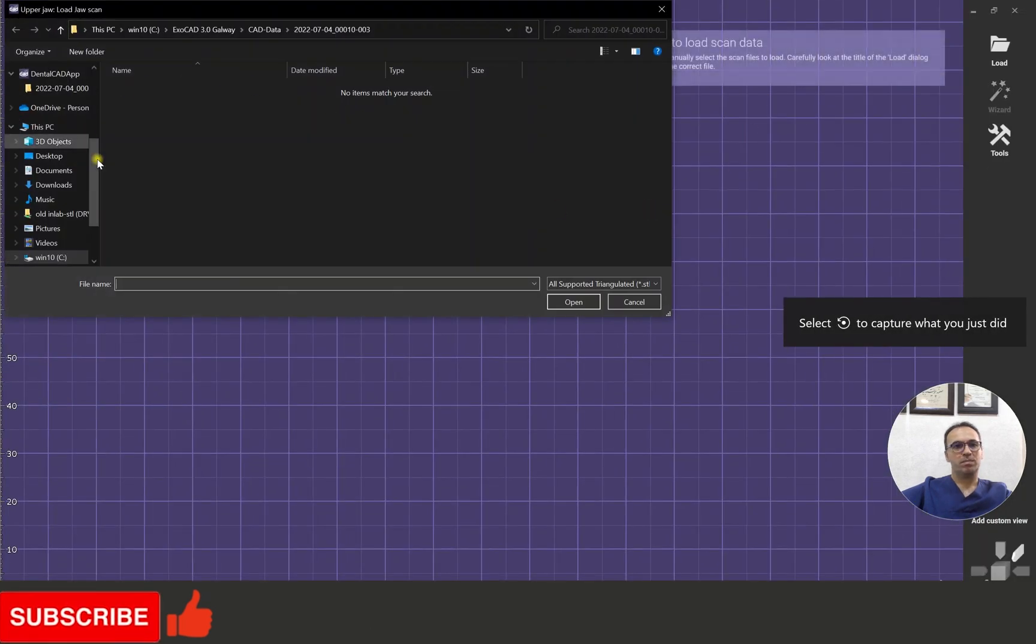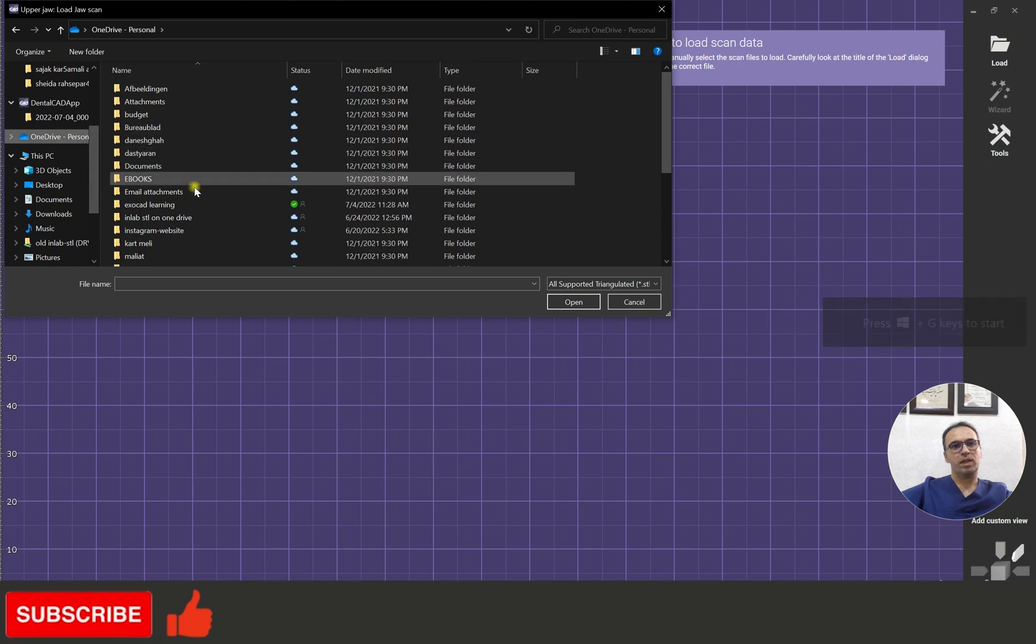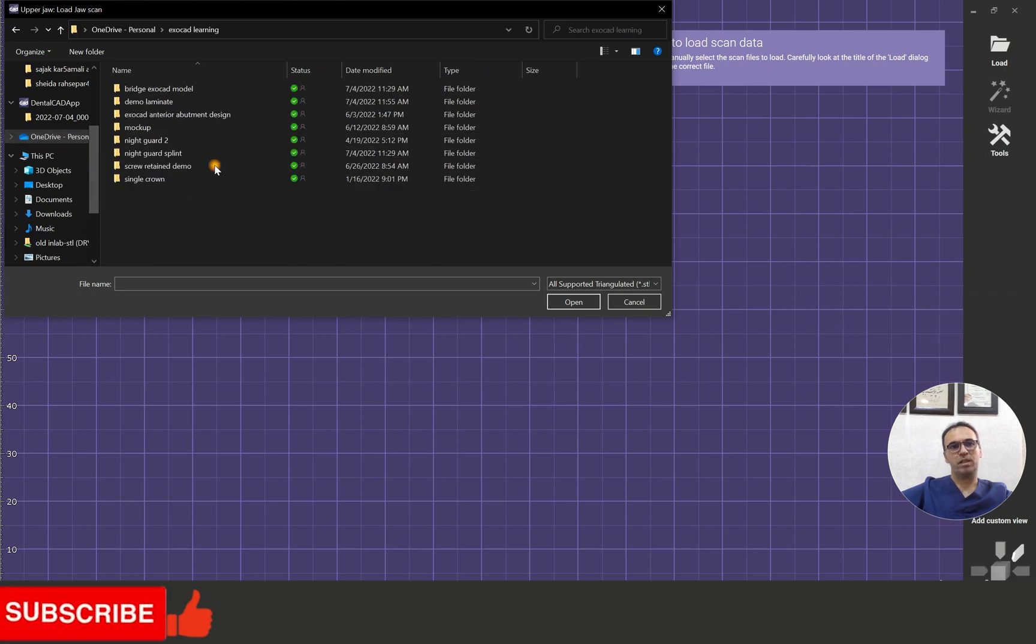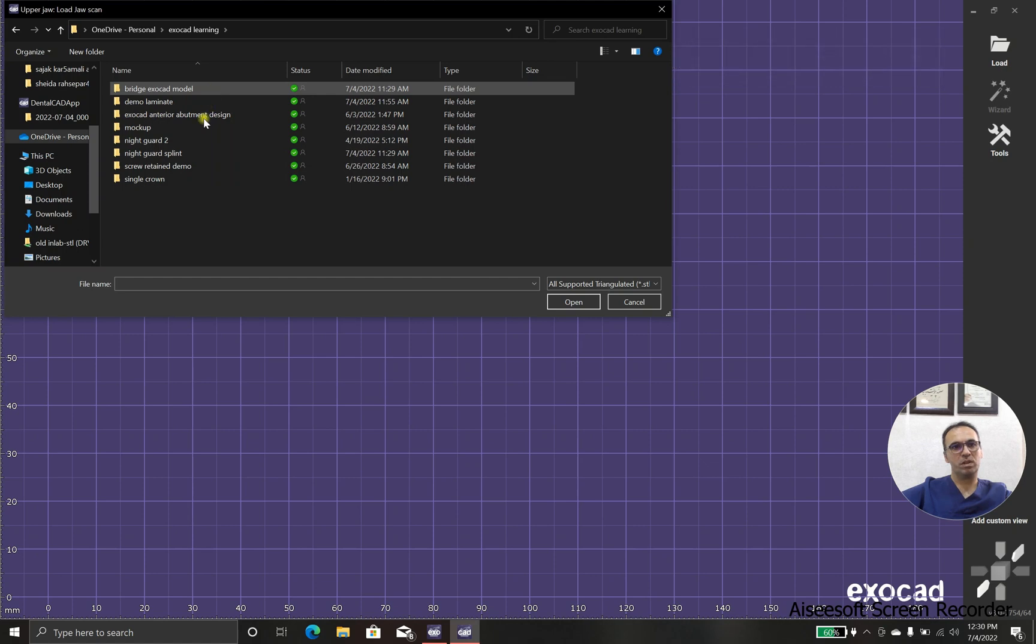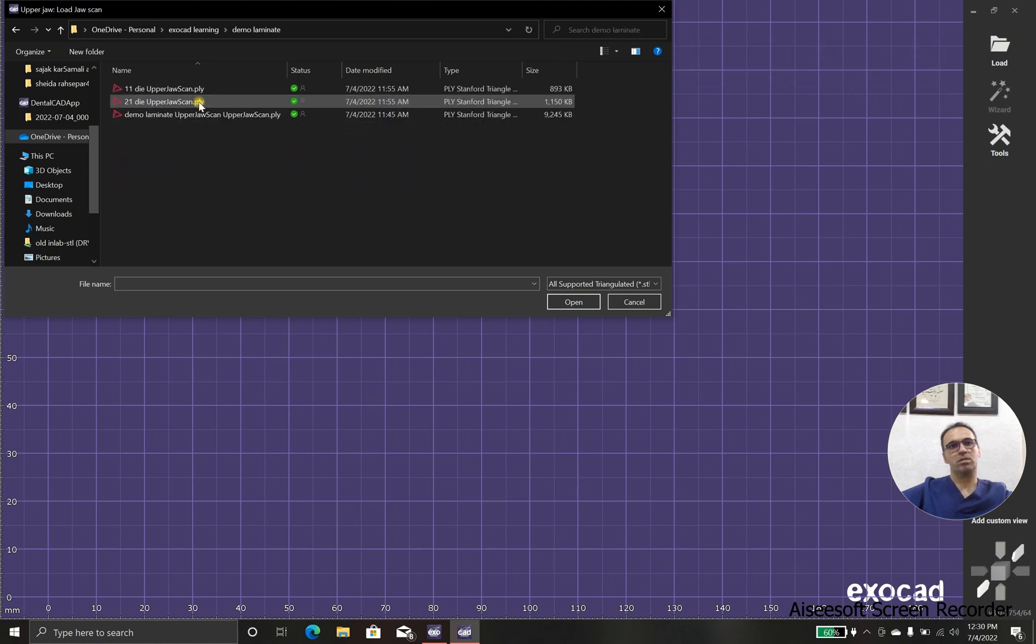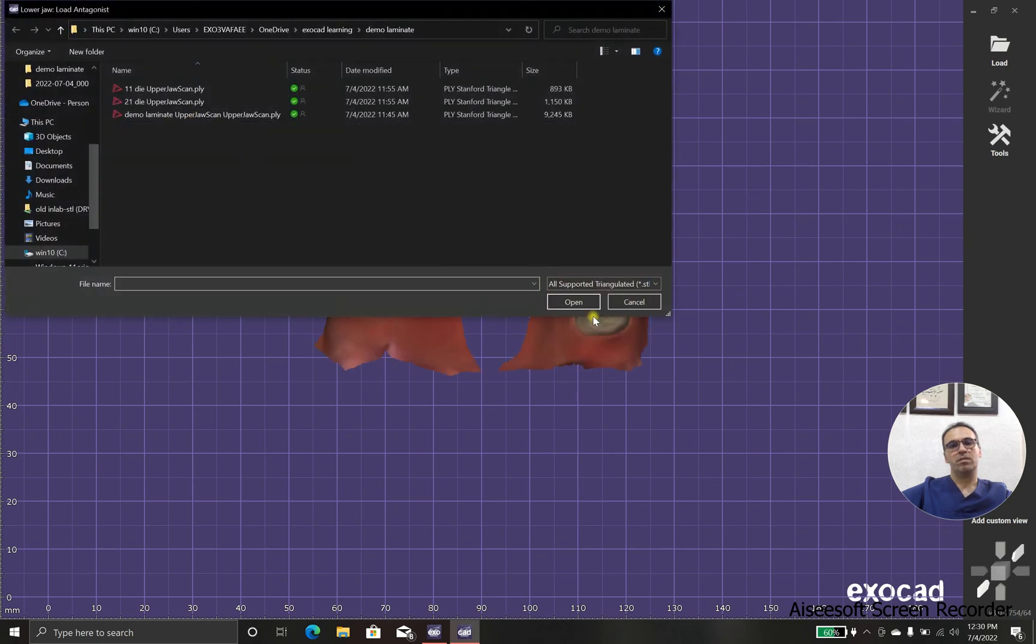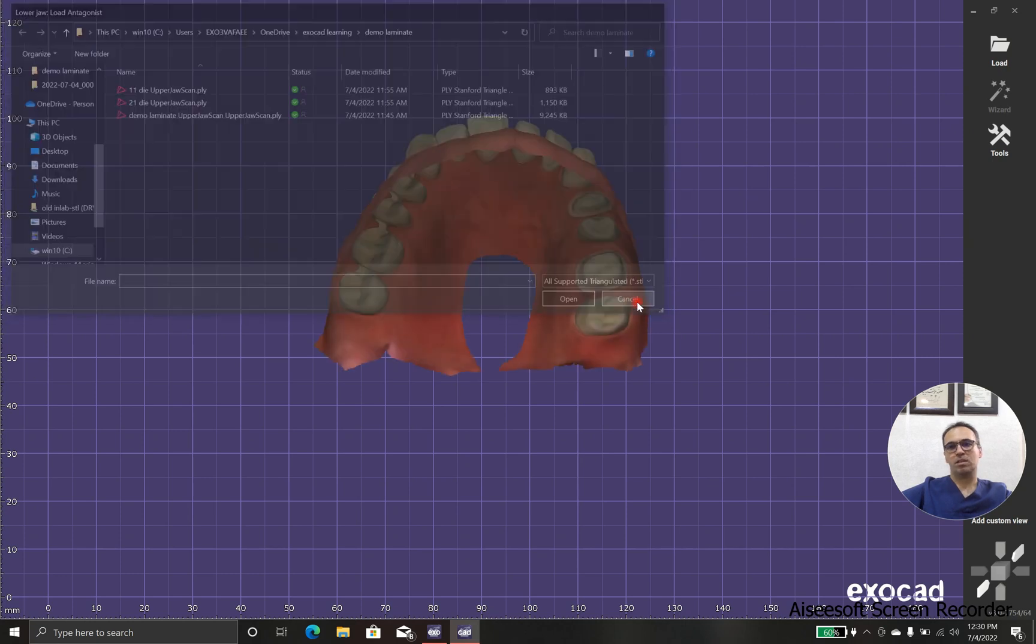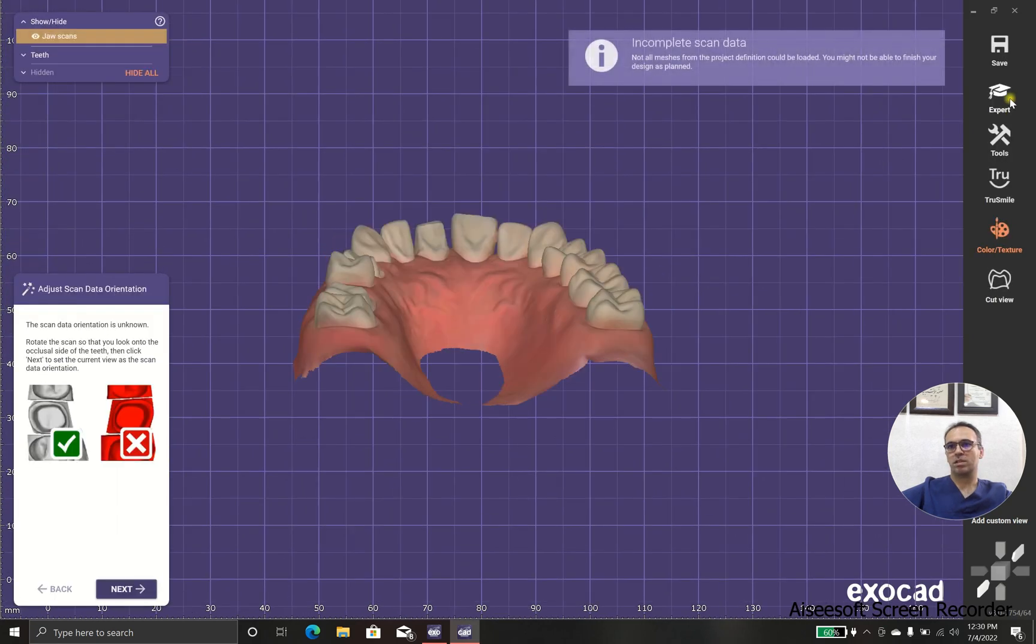Okay, and we have extra dies and we have main scan, so first of all, I'm going to choose main scan, where it is, yeah, and after that, we don't have opposing because we are going to save the time.